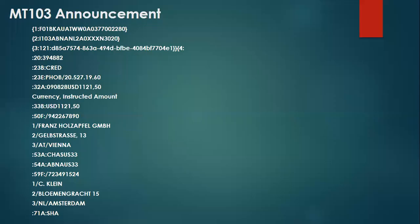Hello everyone. Today in this video, we will learn about MT-103 Announcement Messages.